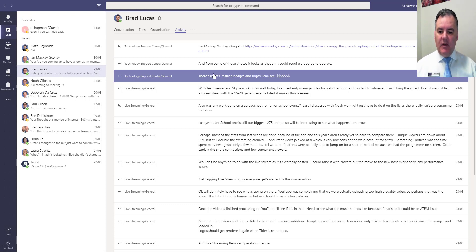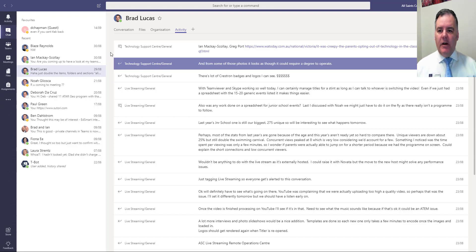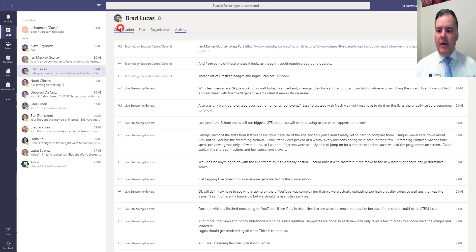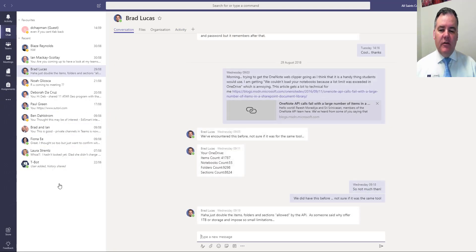So in other teams I might think now I got a message from Brad but I wasn't sure where it was. I can find it here as well. You can see the list down the left hand side of all of my chats.